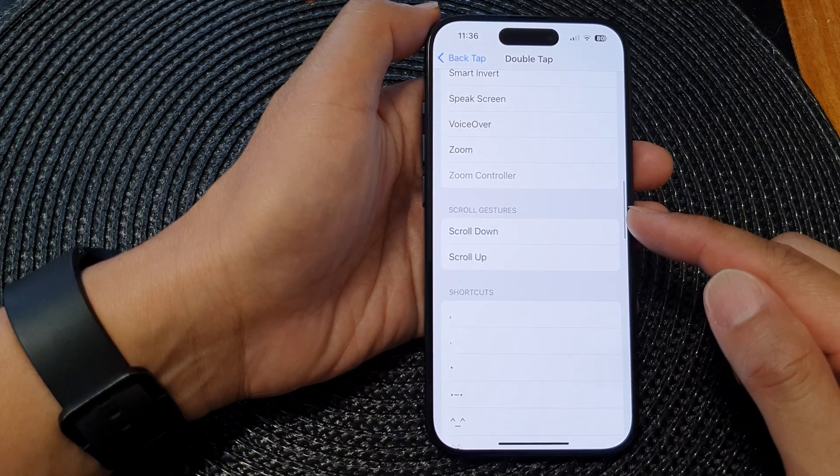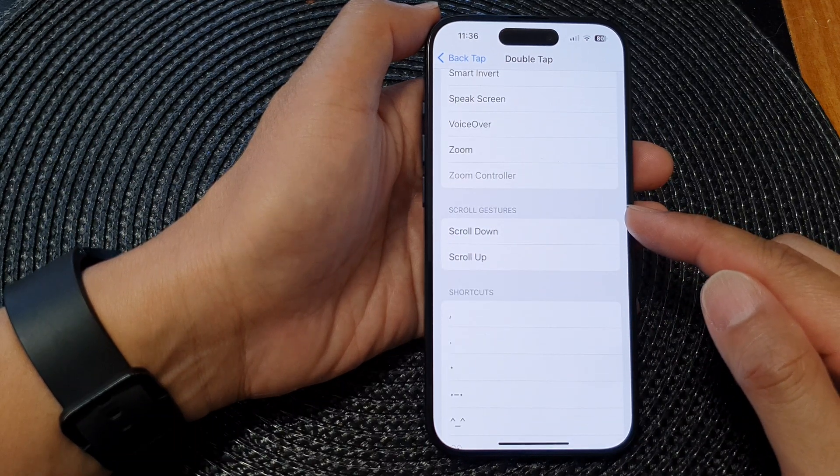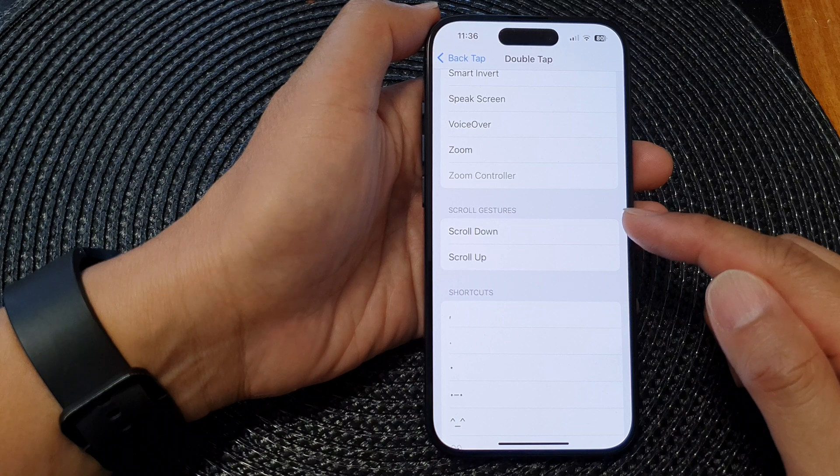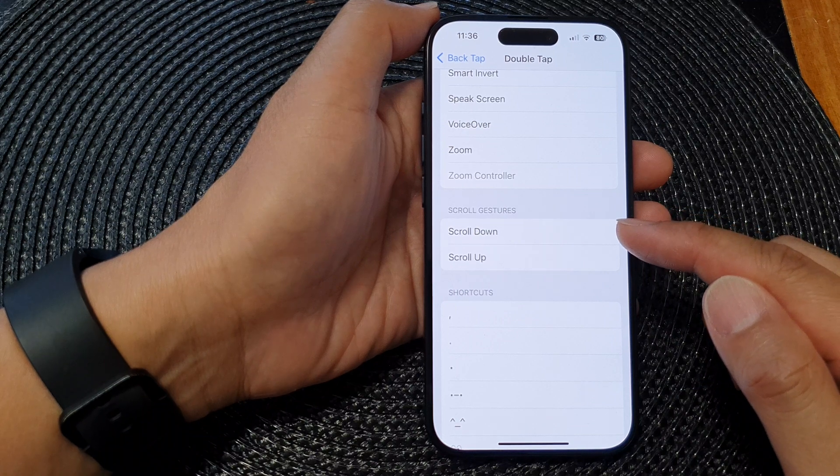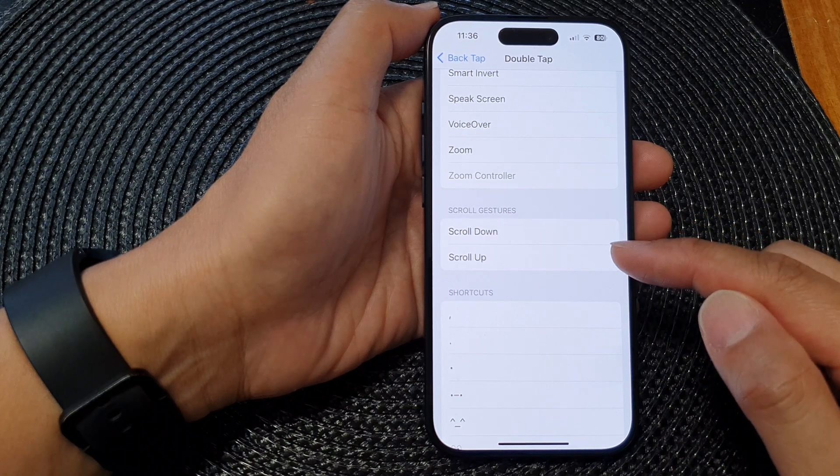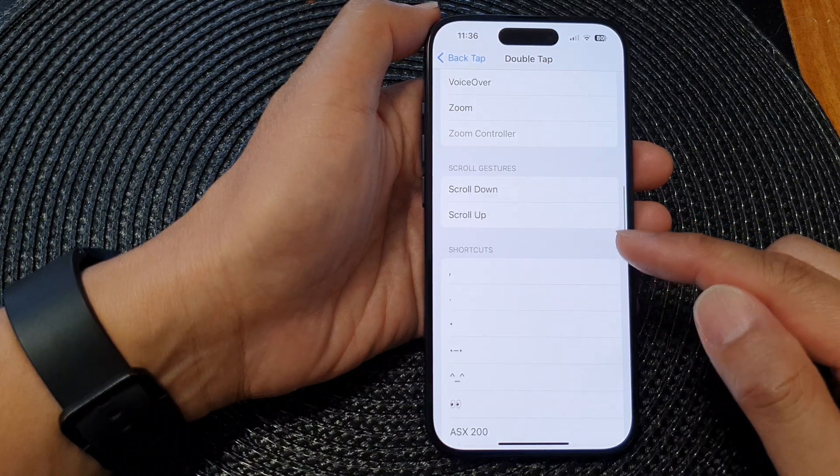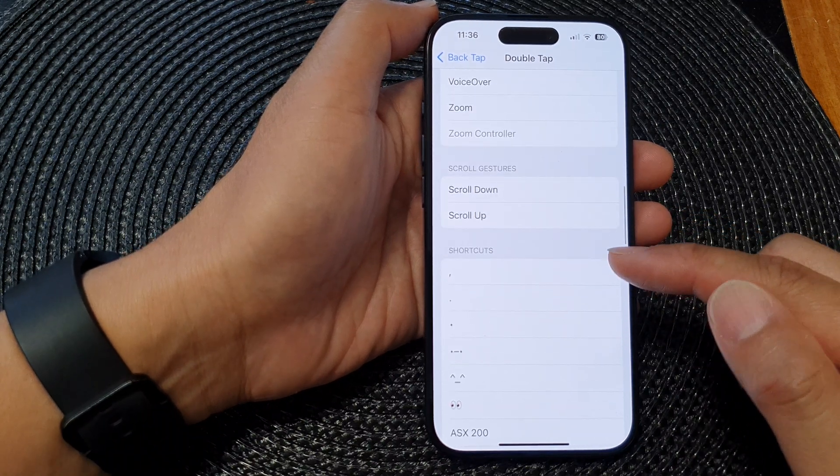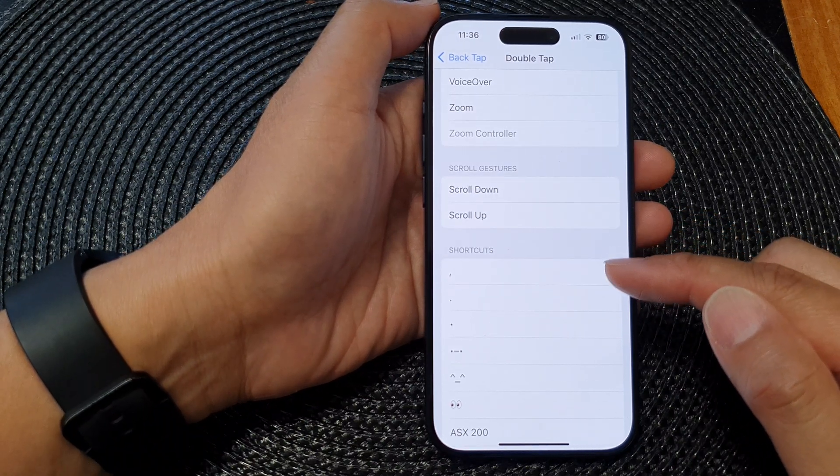Down here you can also perform Zoom functions such as Zoom Down or Zoom Up, as well as open up one of the shortcuts.